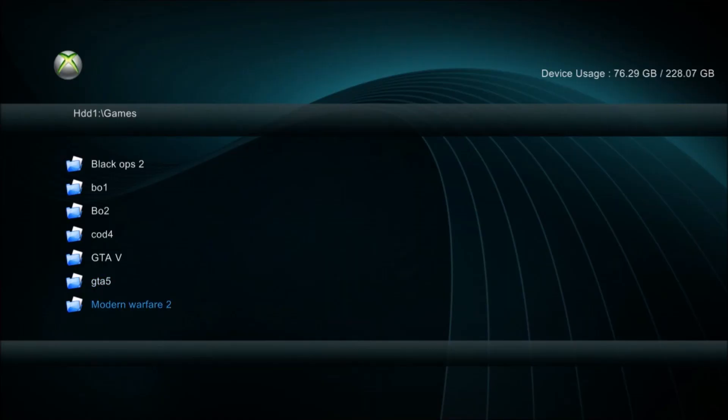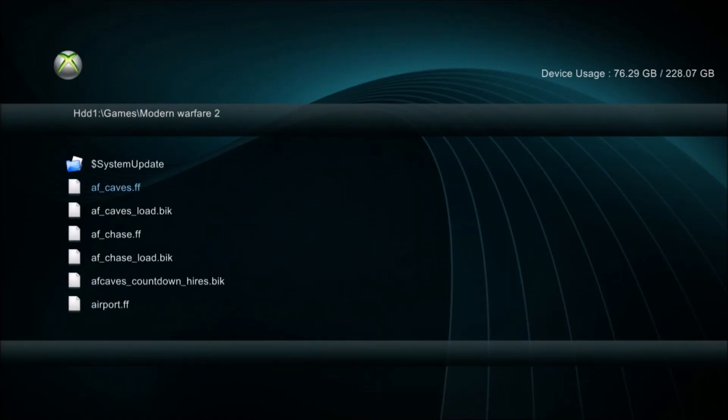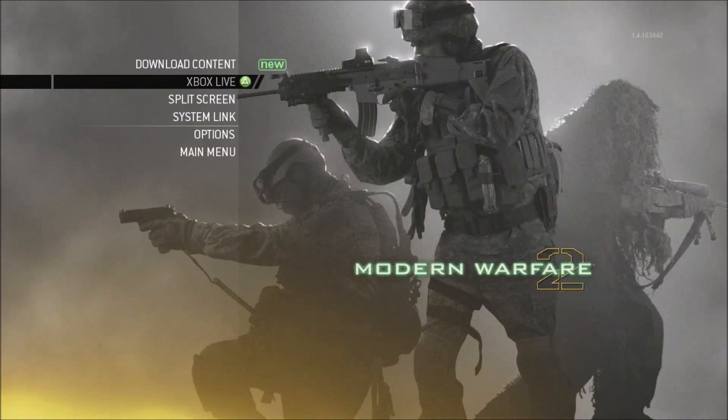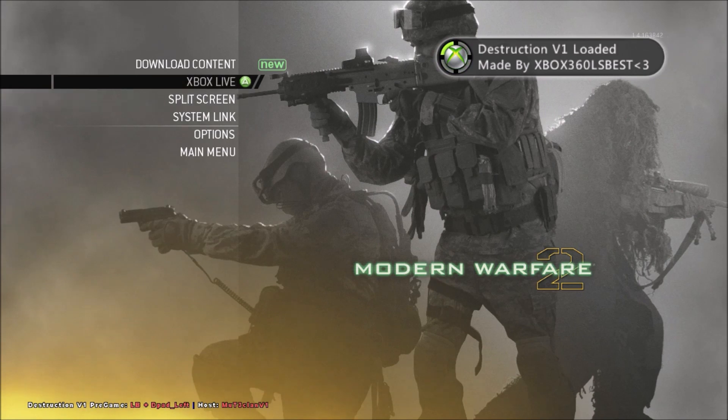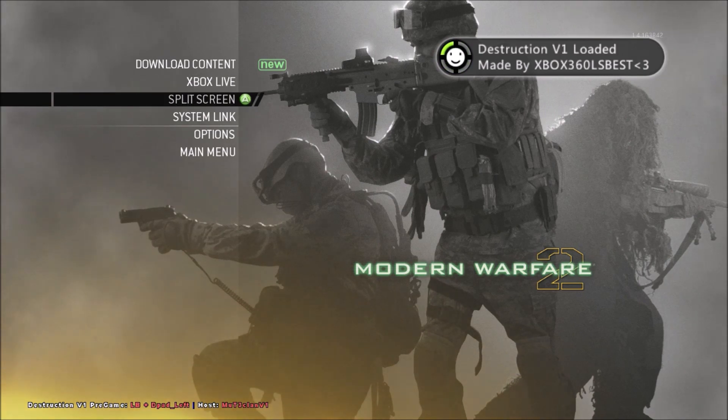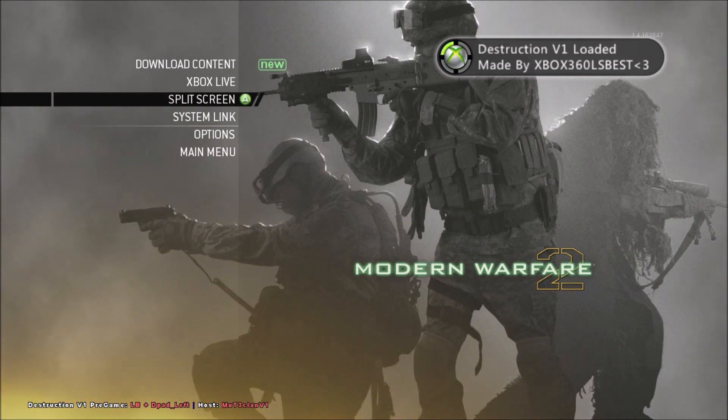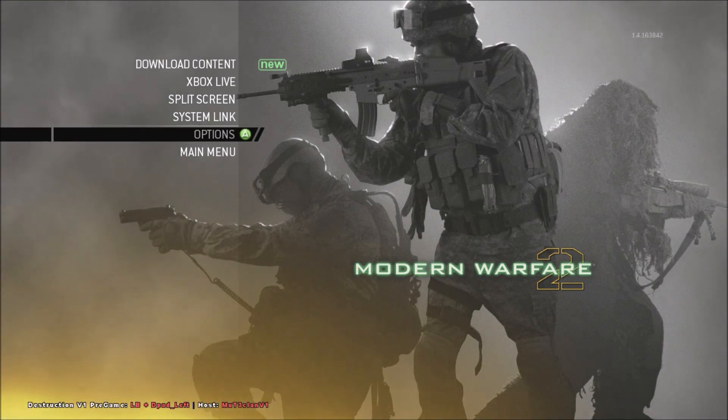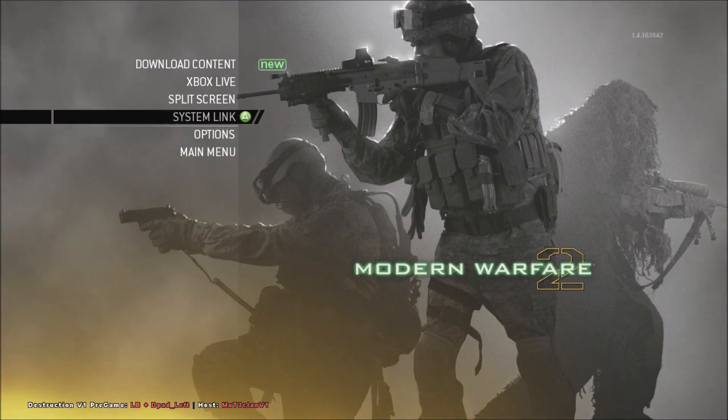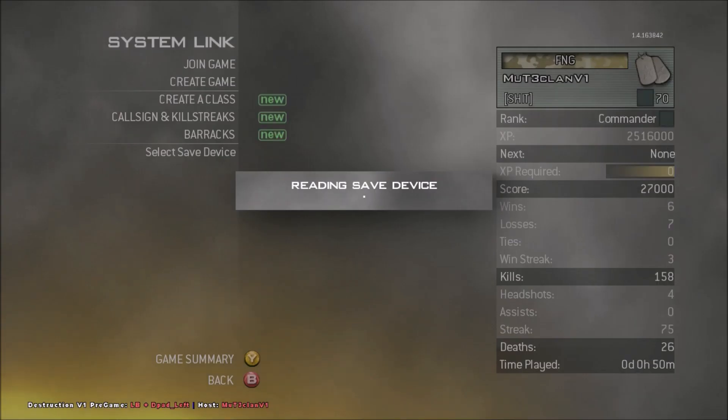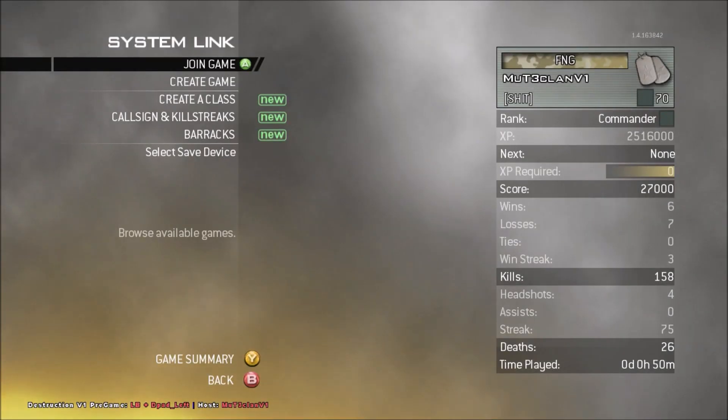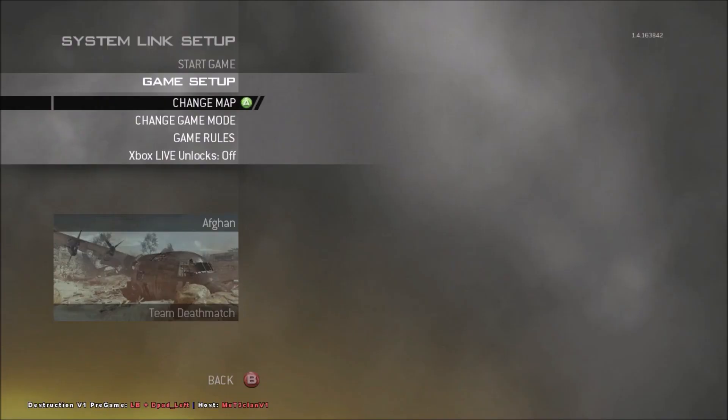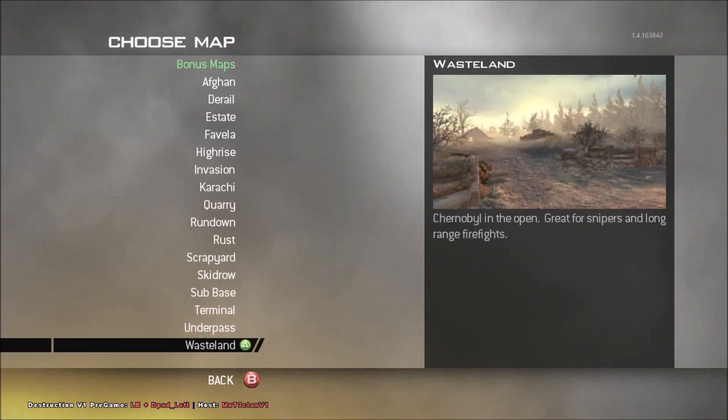So guys what I'm going to do is I'm going to show you that it actually works. There we go, it's going to load. It will say Destruction. Yeah there we go, it's loaded up with the Destruction v1 pre-game mod menu.